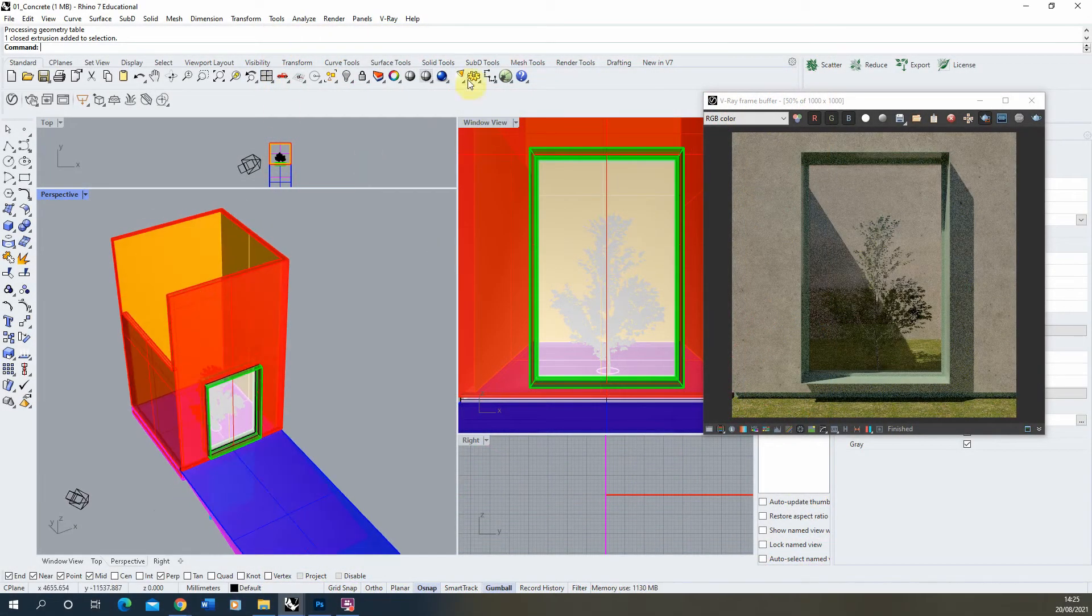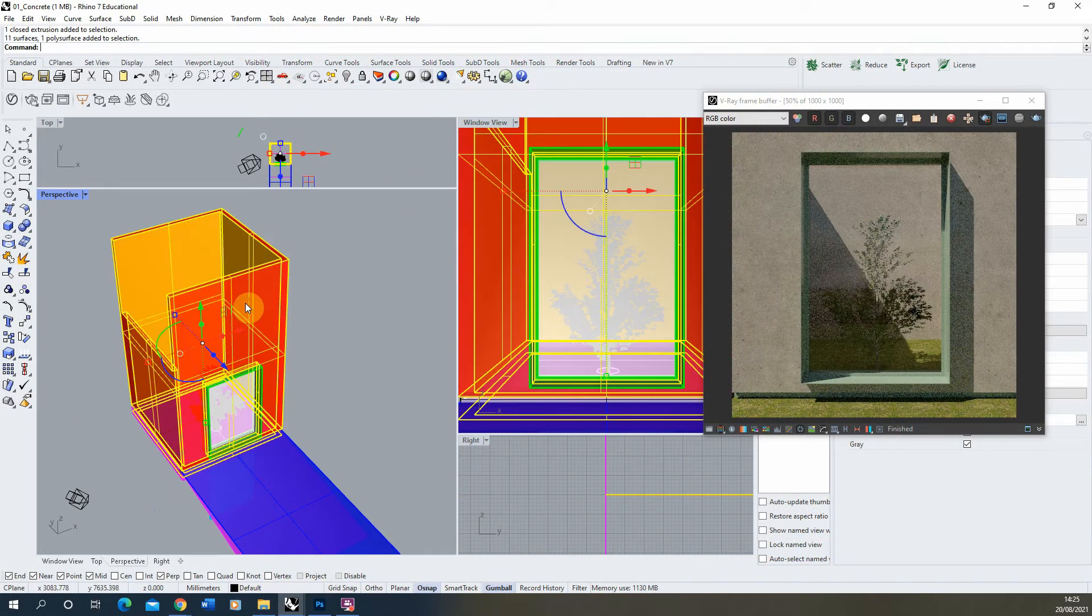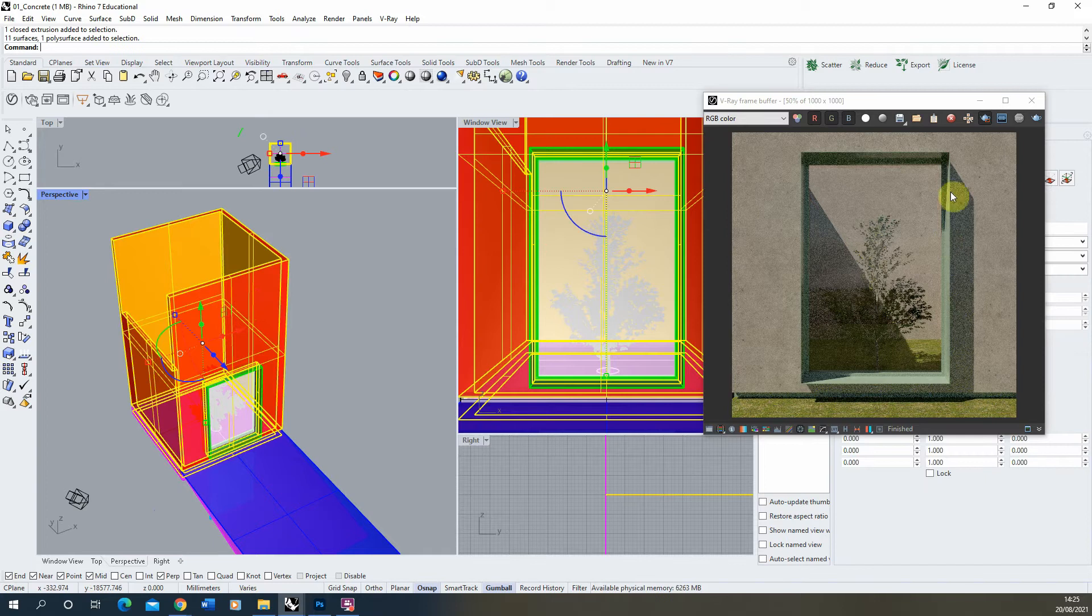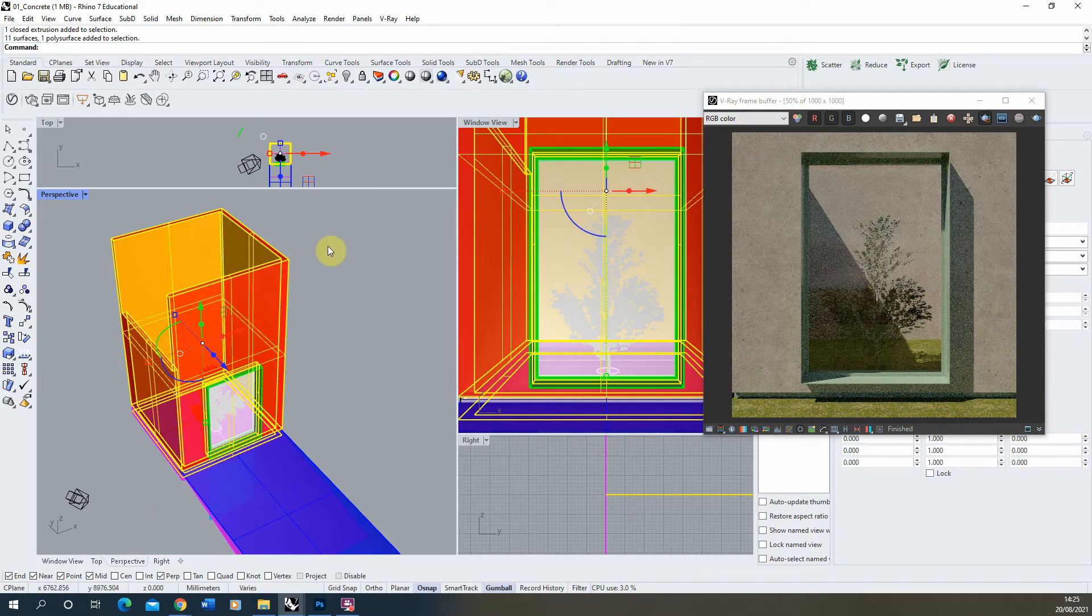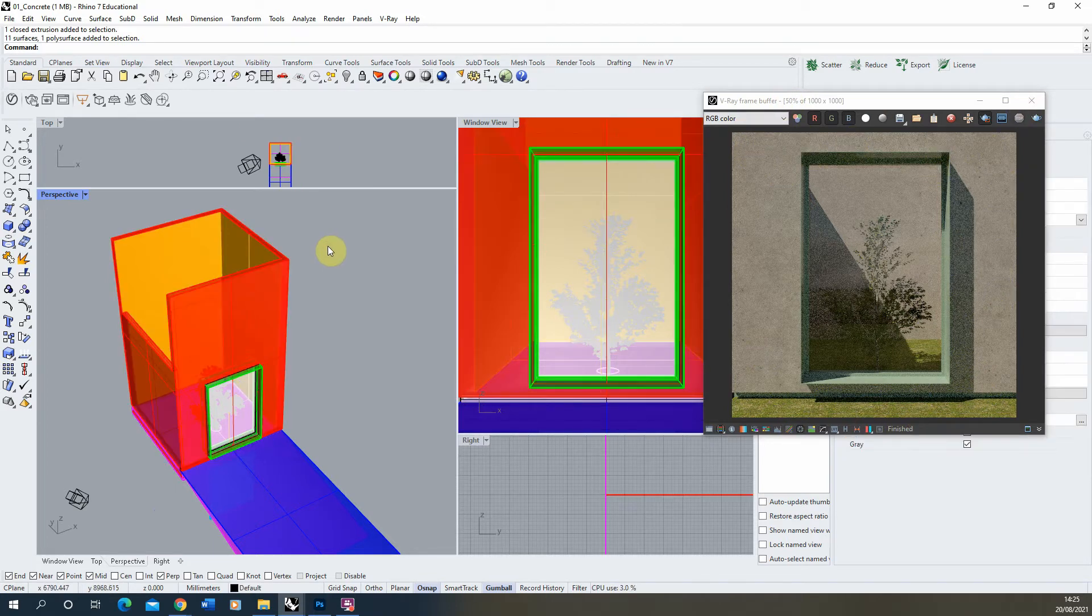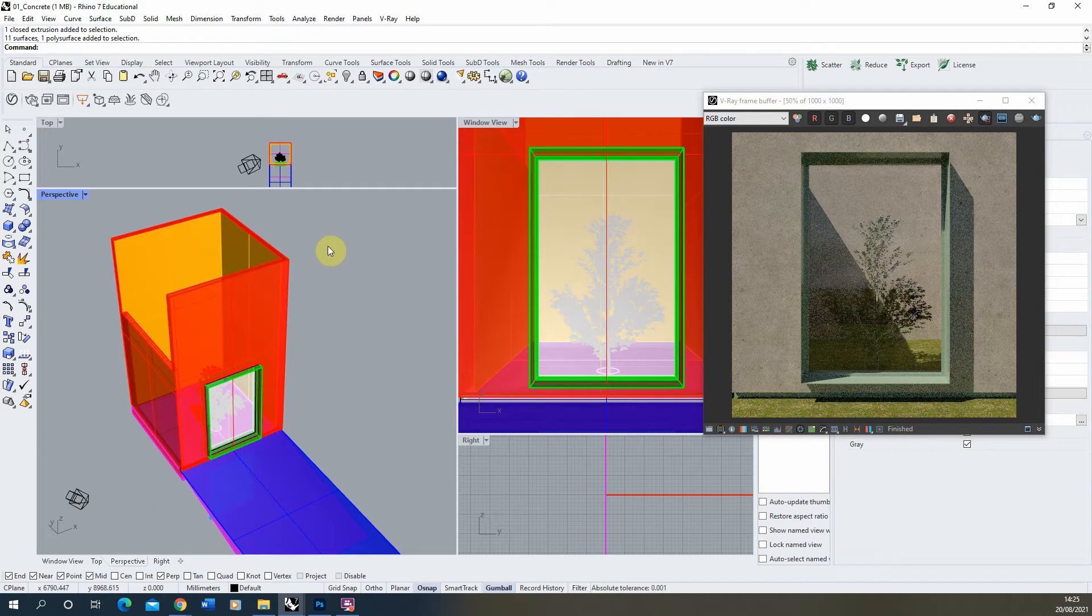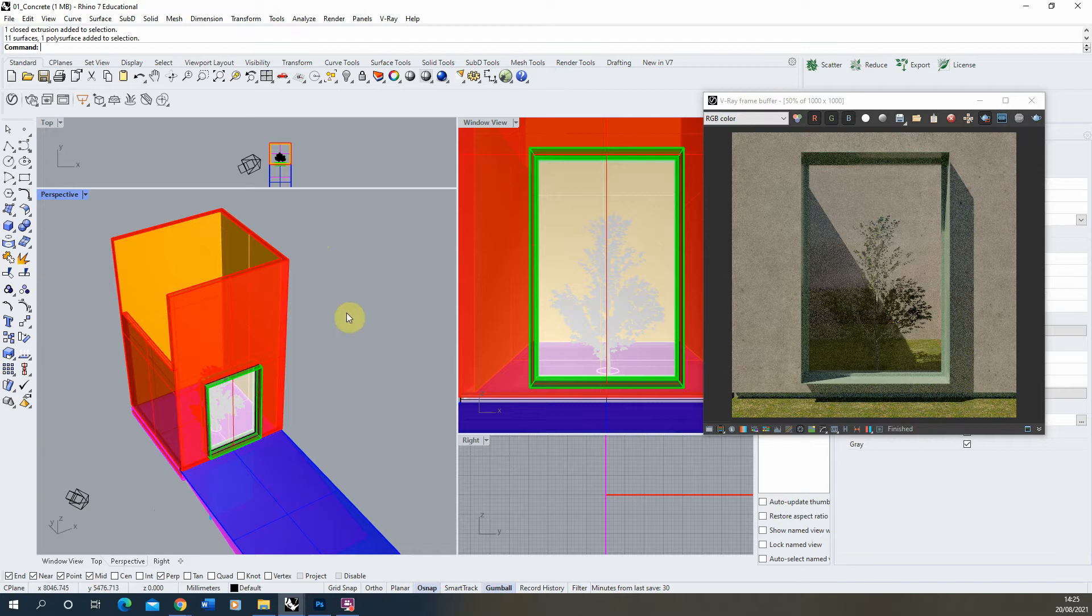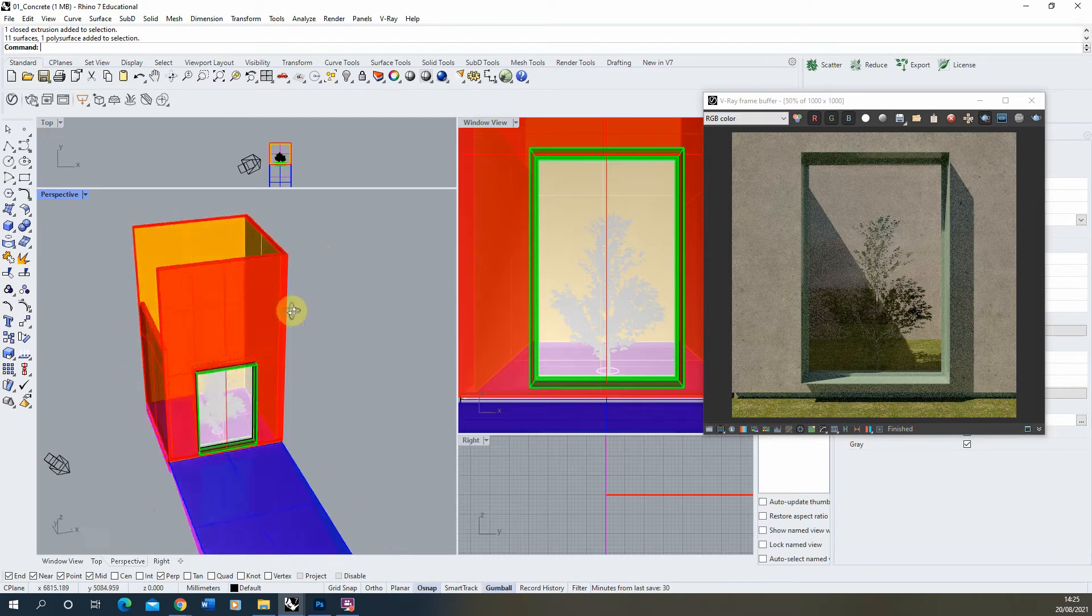I'm going to be using this file I've got set up here and we've applied a concrete texture to this part of the file as you can see in the render preview. If you want to go back and watch a video on how to create a concrete texture, I'll put a link for that video in the description of this one.